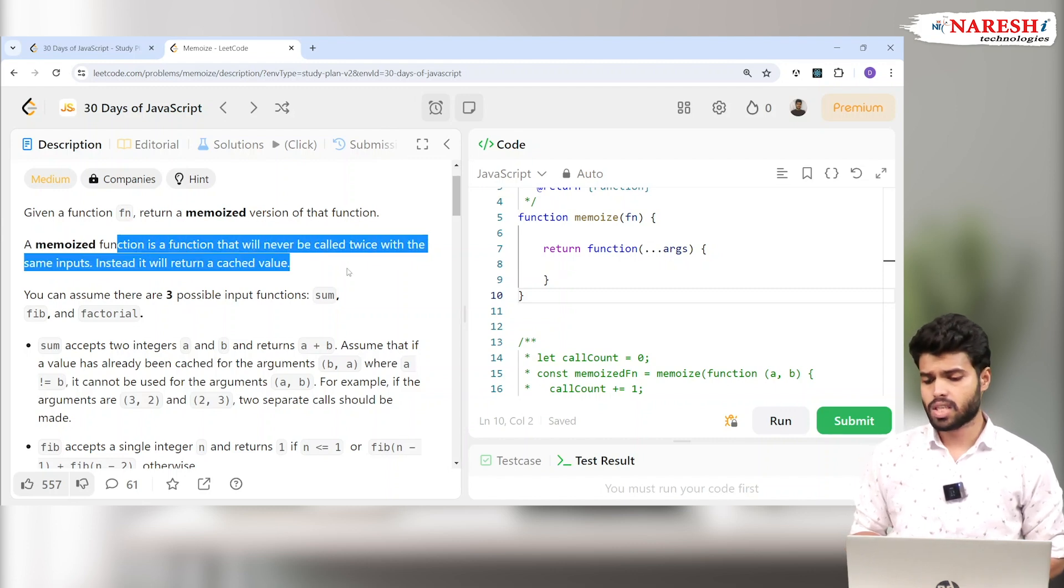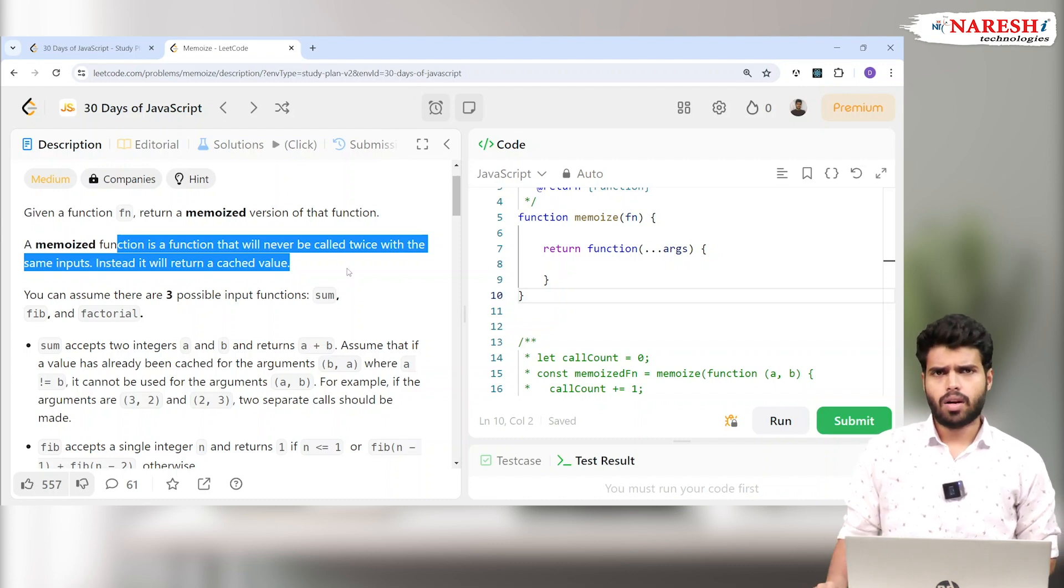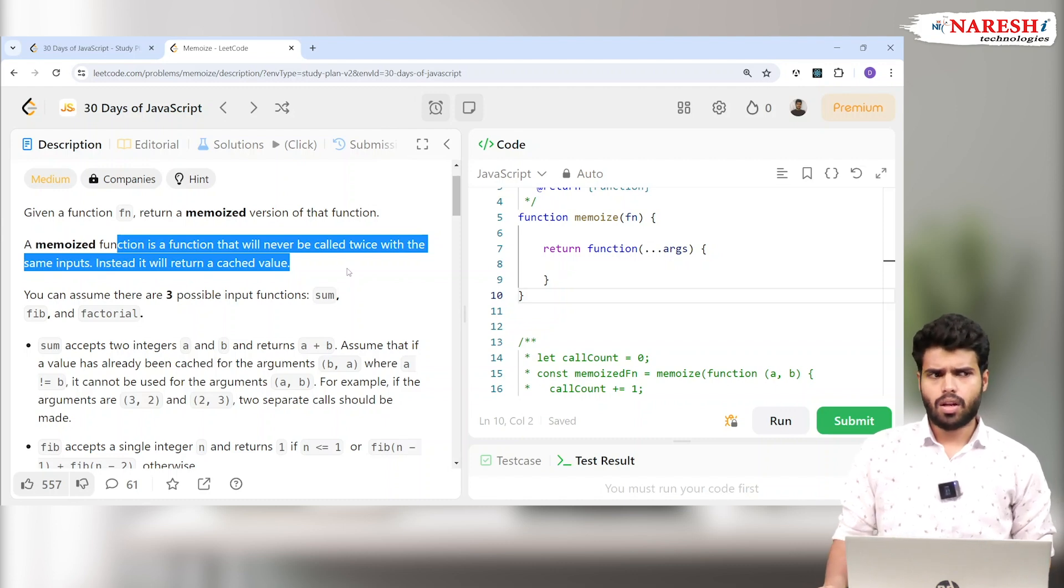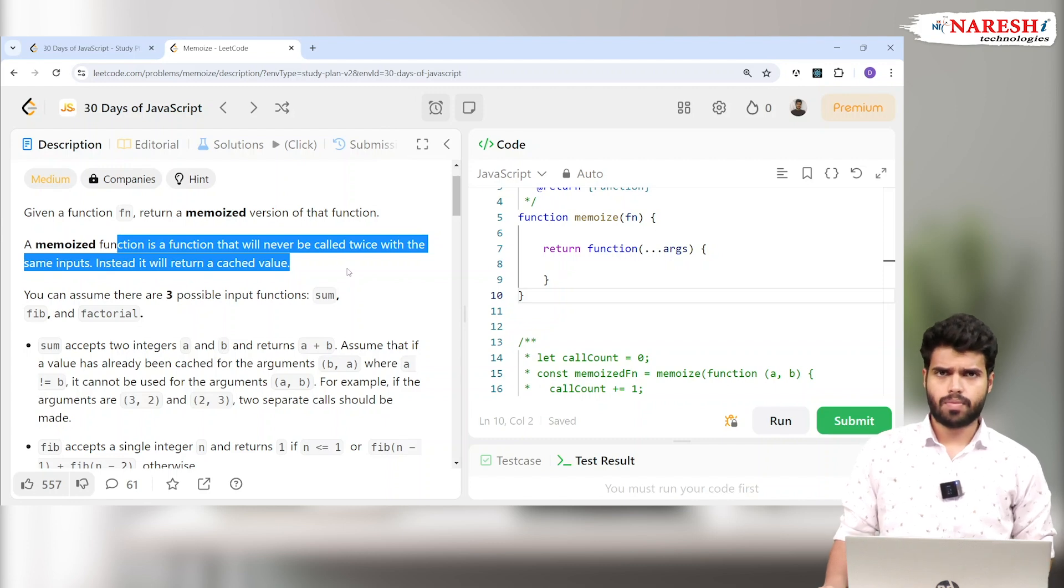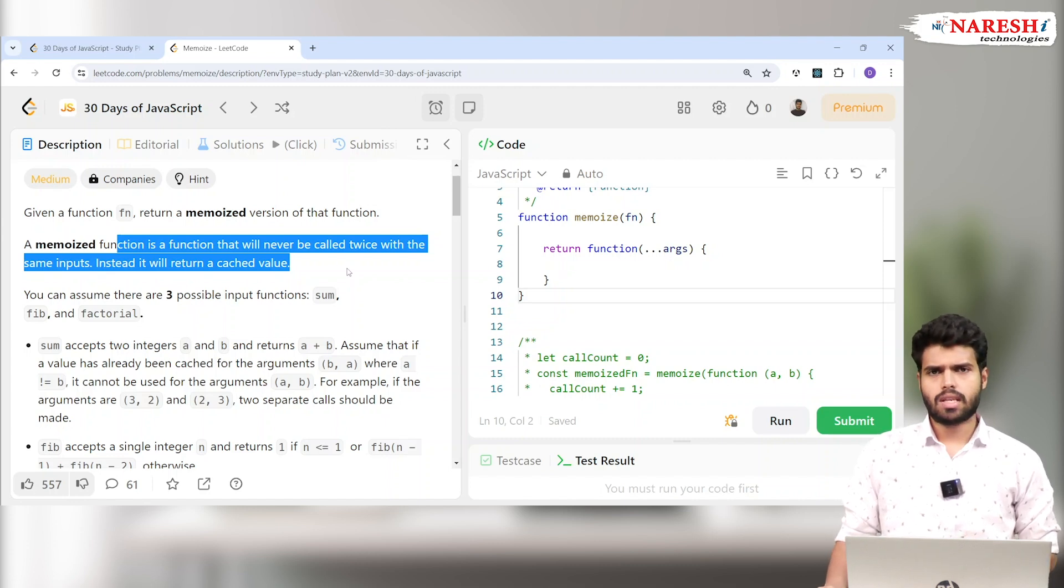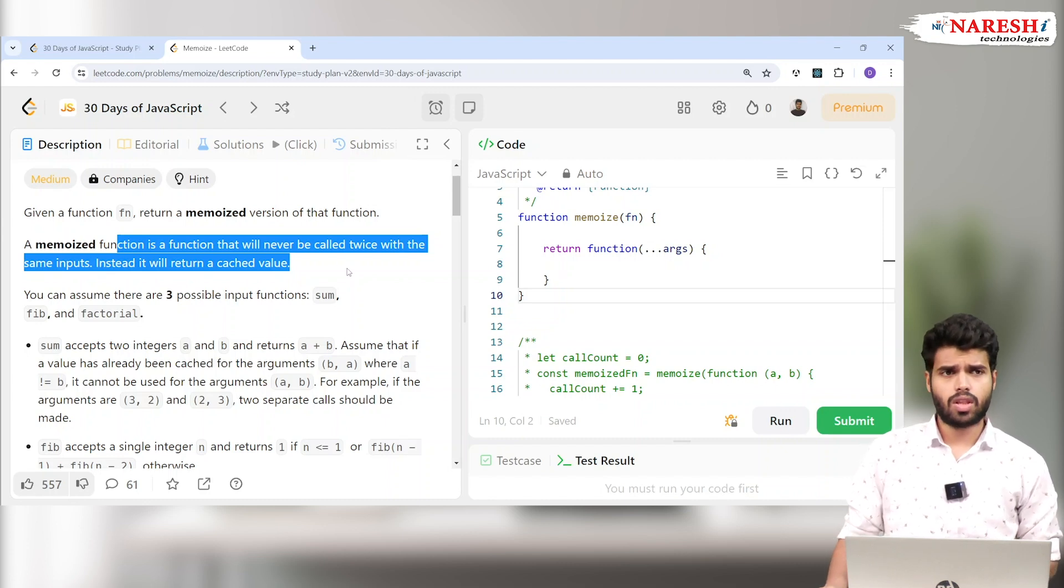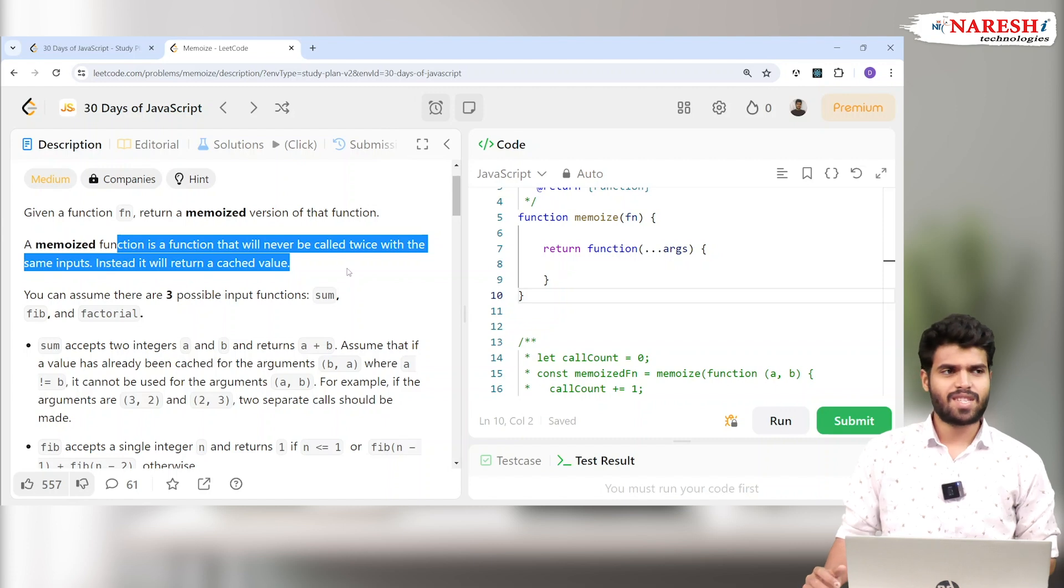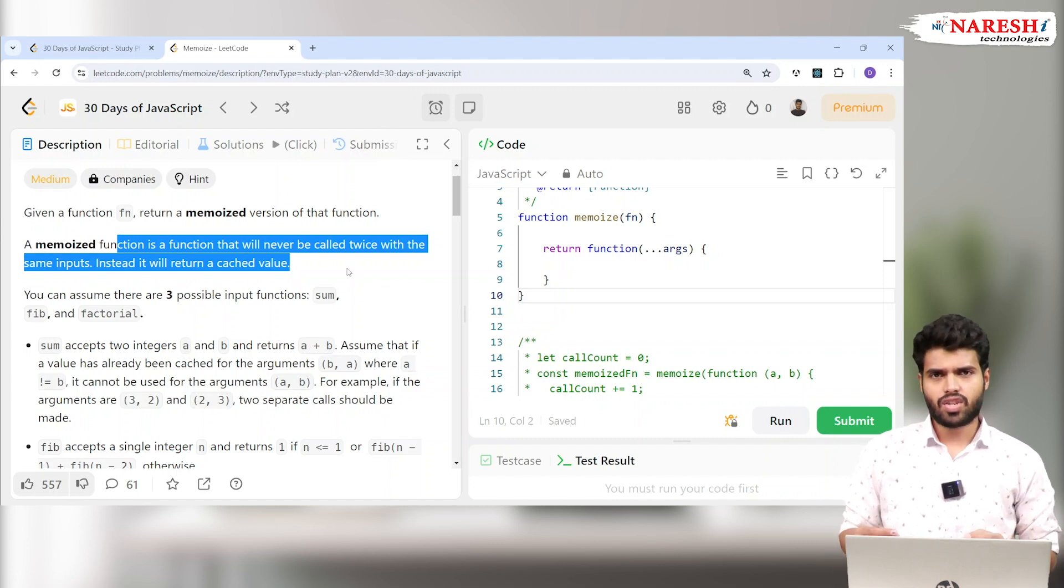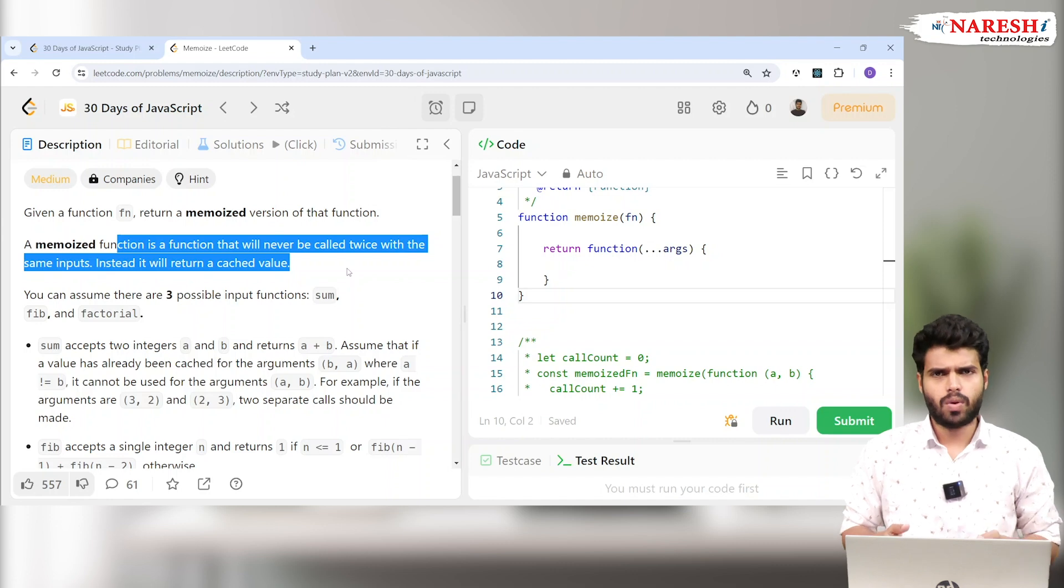Let's take a sum function for example. You are calling the sum function with values 2 and 3, and you get 5. Imagine I'm calling the same sum function with 3 and 2. It will be called again. The same function is calling twice even though it expects the same output.